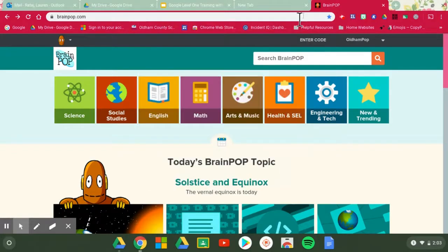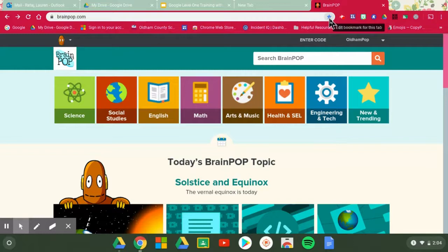So that is one way you can bookmark. As you can see it's bookmarked now because that star is highlighted in.